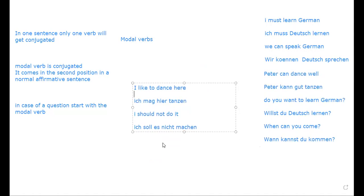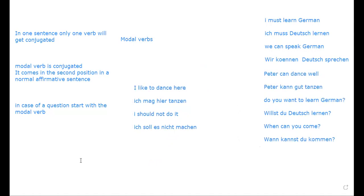Modal verbs are a concept I personally like very much. They make lots of practice possible. With modal verbs you can make lots of sentences — most of the obstacles to forming sentences are removed when you learn modal verbs, especially when you want to make questions.